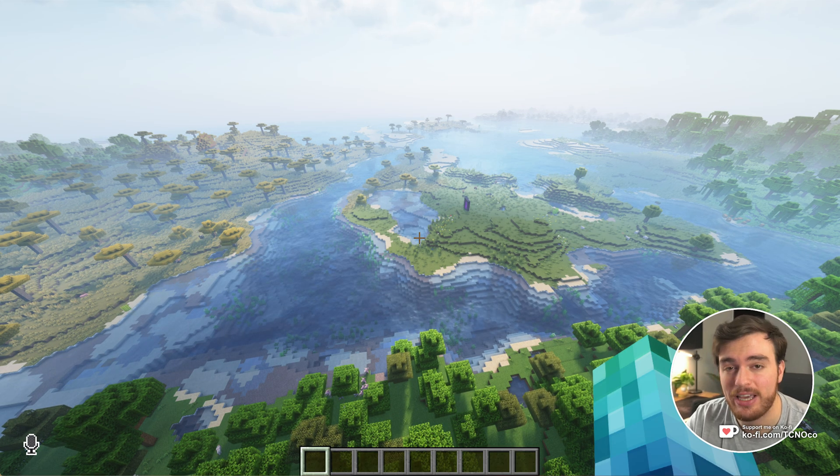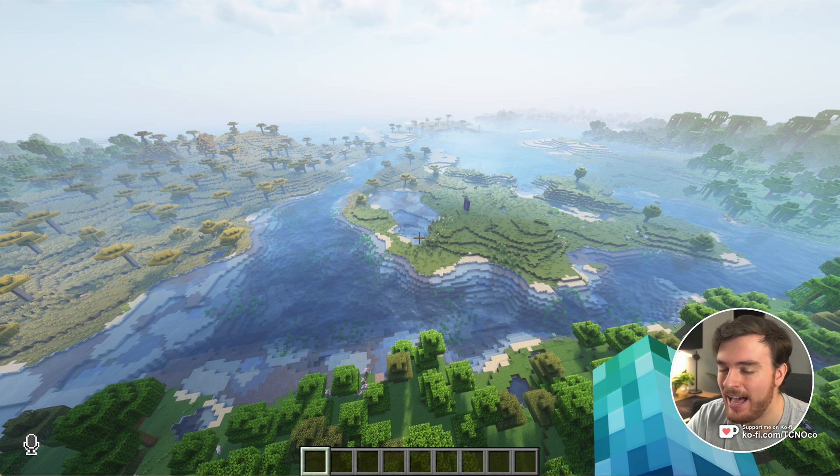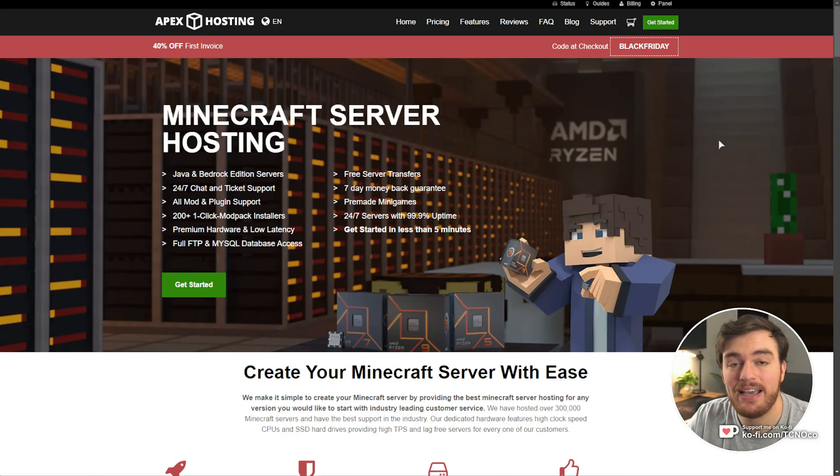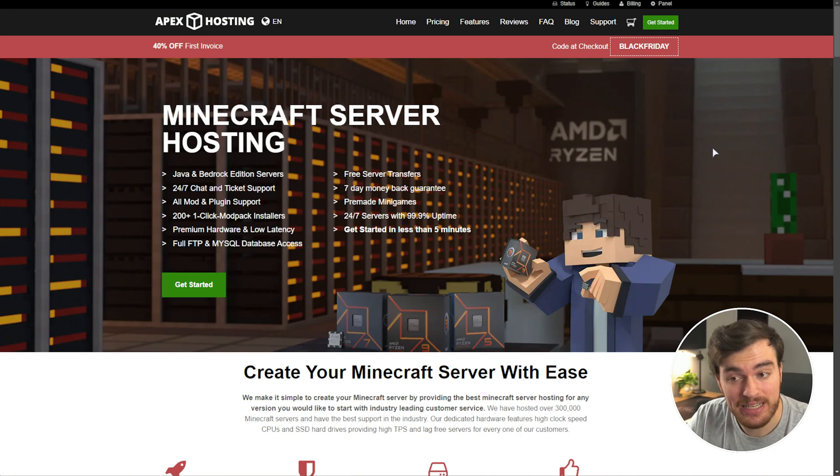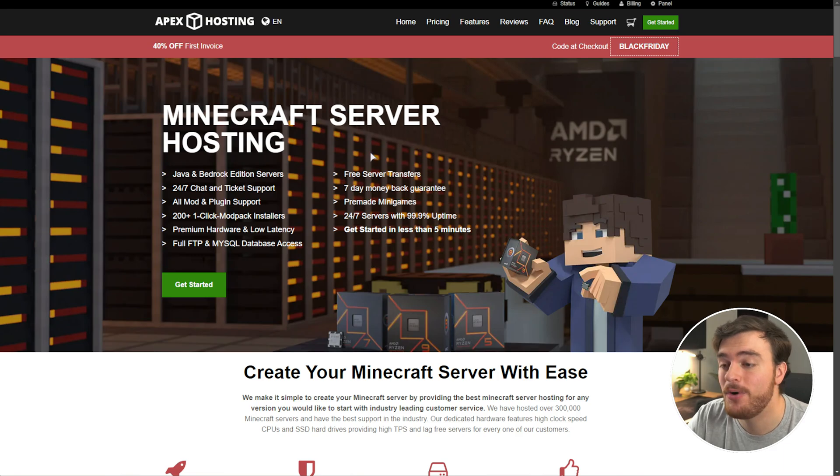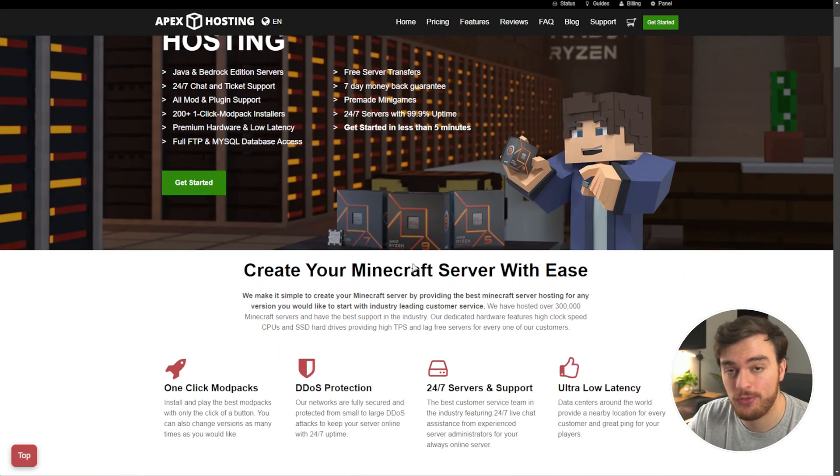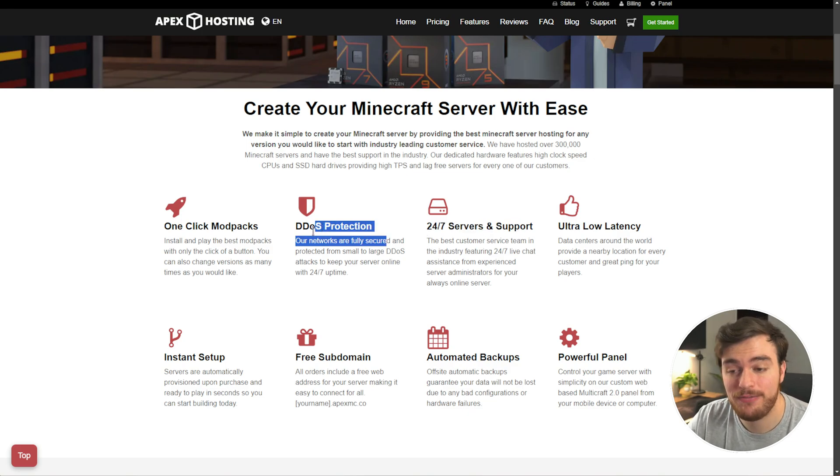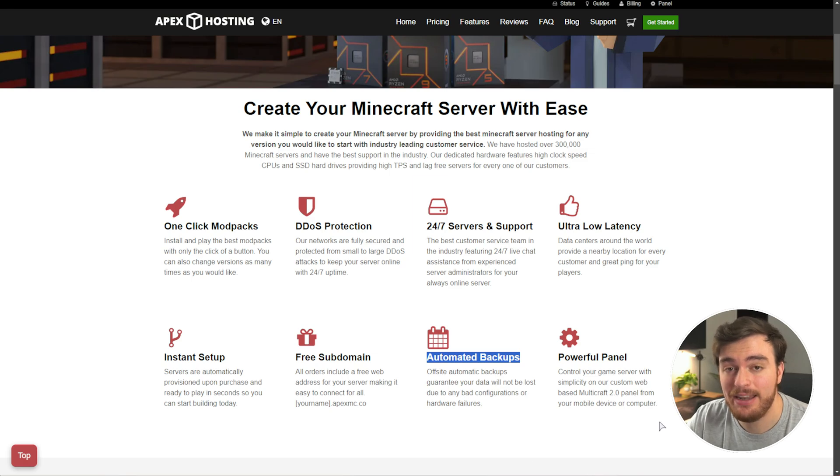But before we do, if you're looking for a Minecraft server host, I'd highly recommend Apex Hosting. You'll find them linked down below. Currently, there's a Black Friday sale where you get 40% off your first invoice. You can get yourself a powerful Minecraft server set up super quickly with great support, powerful DDoS protection, low latency, automated backups, and much more.